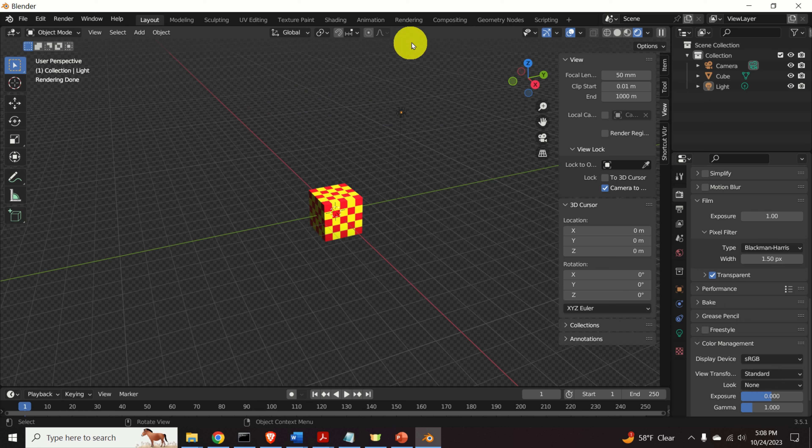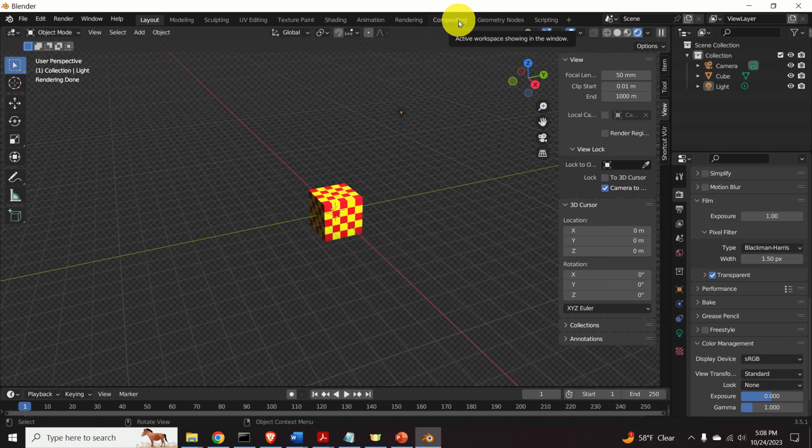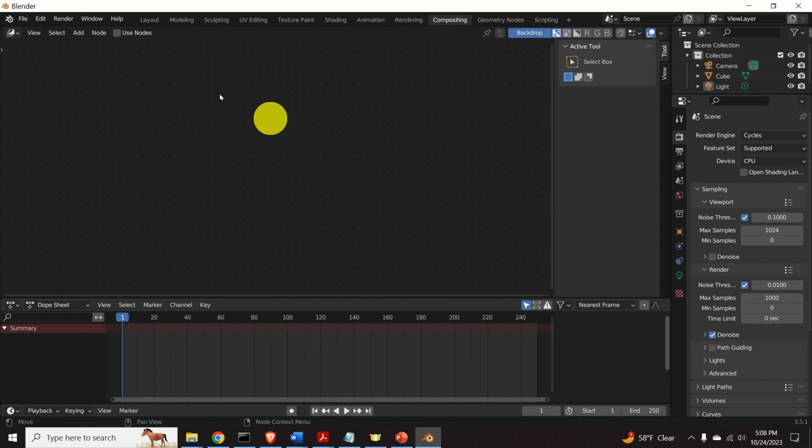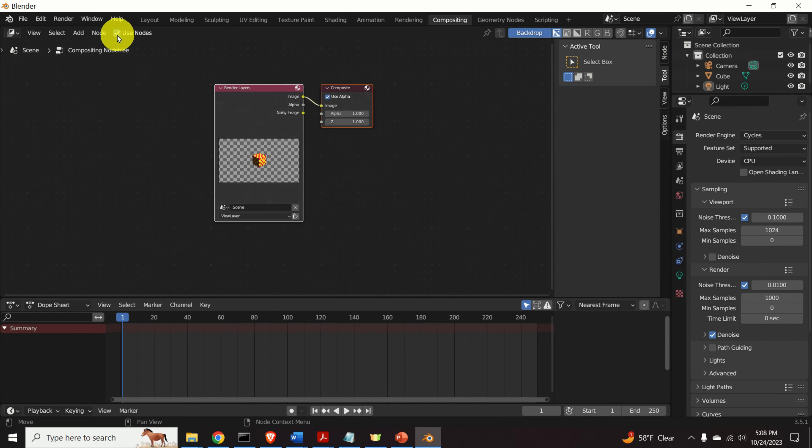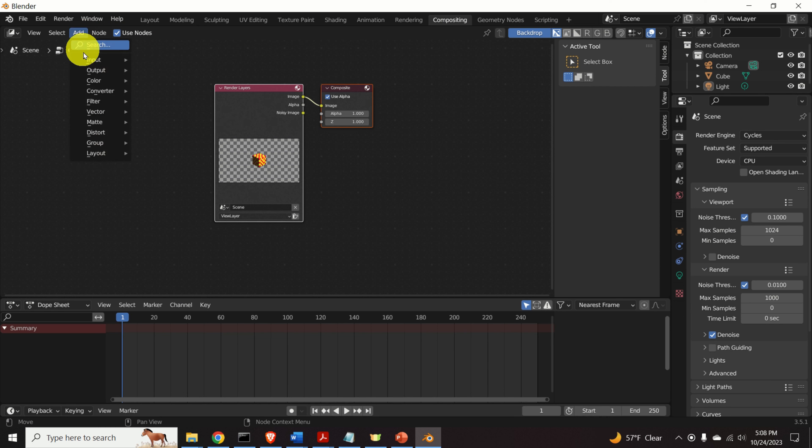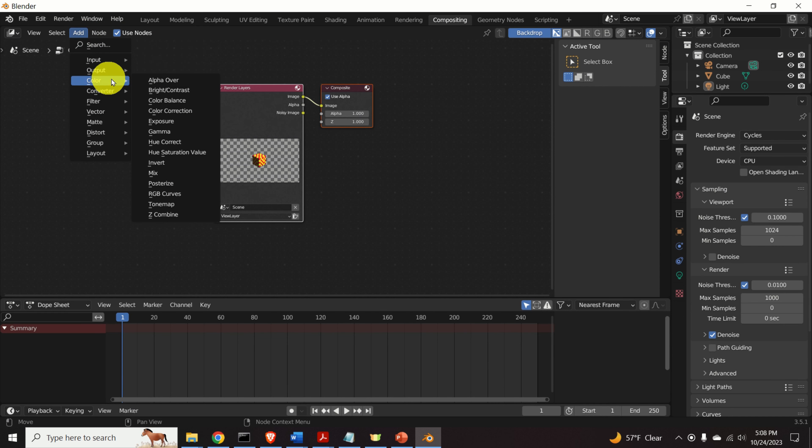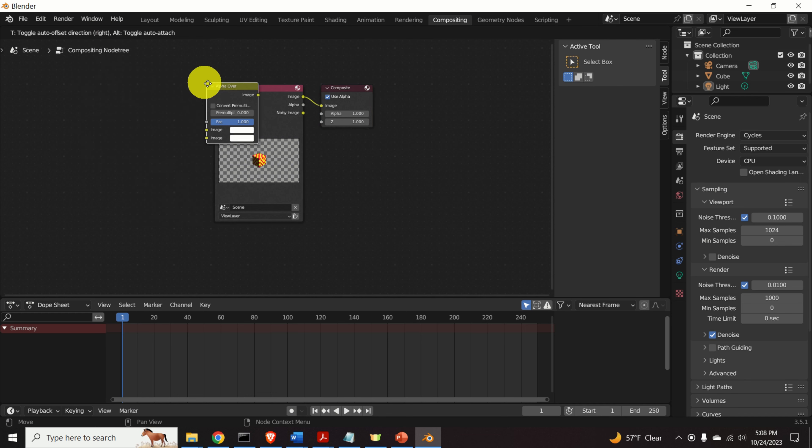To do that, click over here on compositing. And over here, click on use notes. Then over here, click on add. And under this menu color, select alpha over.